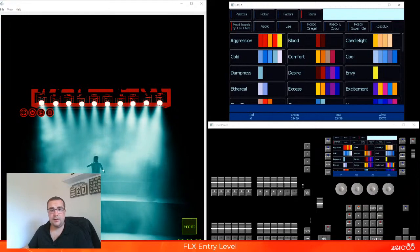But that's color. Color is given to you in the form of the palettes, the picker, the faders, and the filters. Those are the four ways in which we control our color. Any method is right — no method is wrong — and you can go ahead and use any one of those at any time.